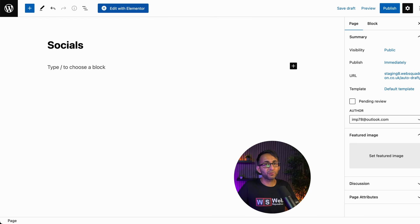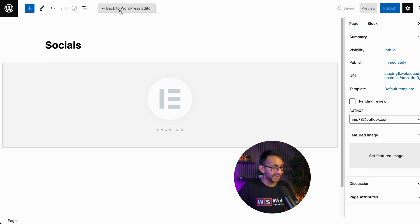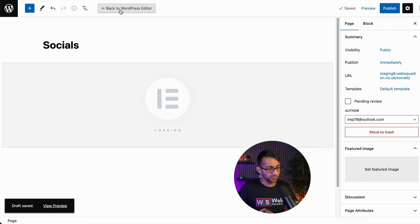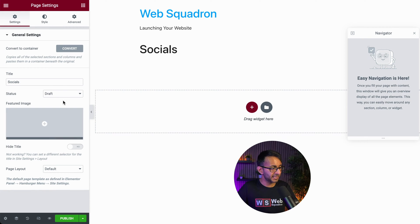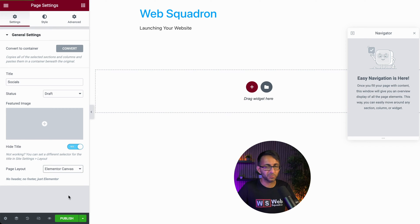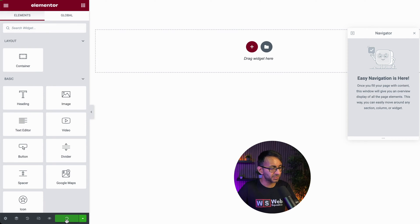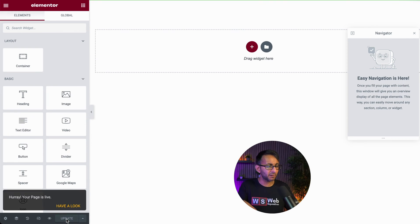First, we're going to create a new page and I'm going to call this socials and then we're going to hit edit with Elementor. I'm going to go down to the settings in the bottom left. I'm going to hide the title. I'm going to turn this into an Elementor canvas page. I'm just going to hit publish for now.